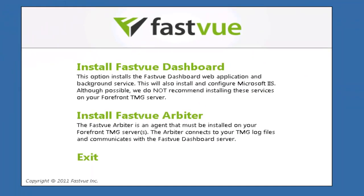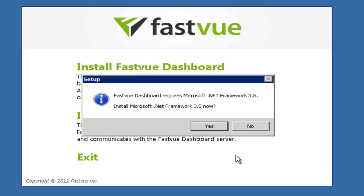Here I have the option to install either the FastView dashboard or the FastView arbiter. The arbiter is an agent that needs to be installed on the TMG server and I'll show you that process in a moment but for now I'm going to choose to install the FastView dashboard.